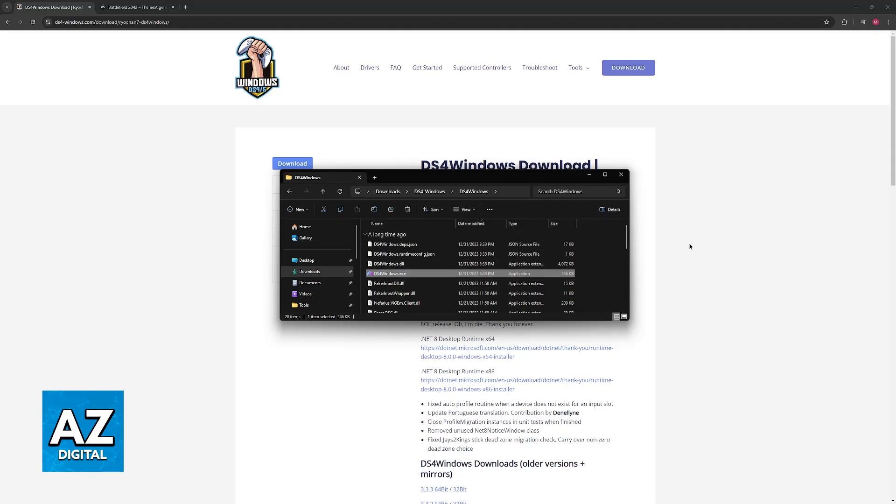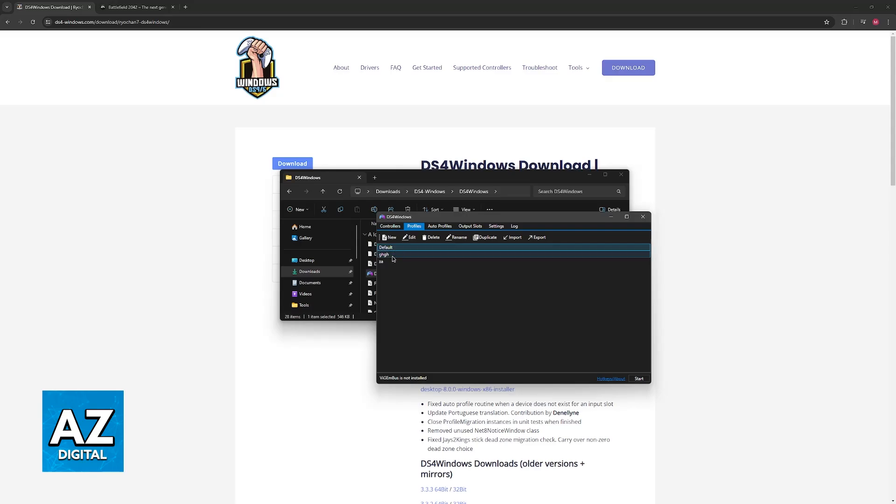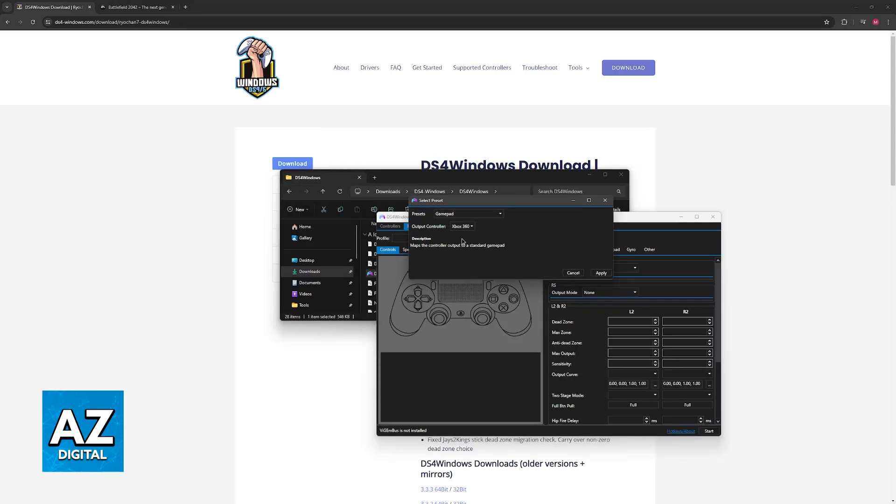Open the DS4-Windows executable file, and now click Start. As long as the controller is detected and it appears on this list, you will be able to choose from any of the pre-existing profiles, so the default one, or you can create a new custom profile here.